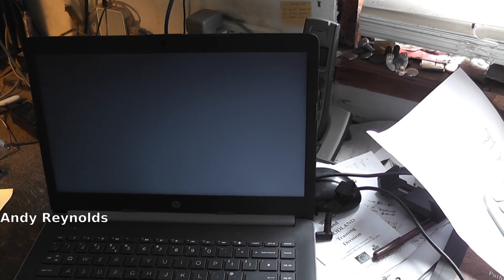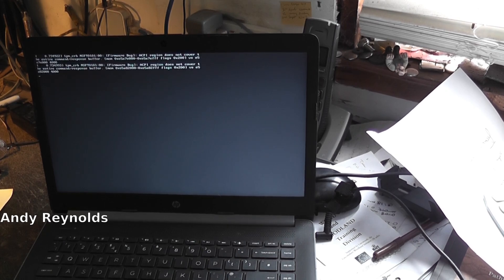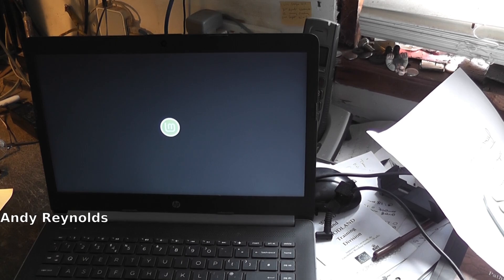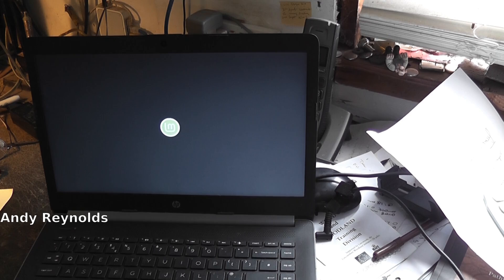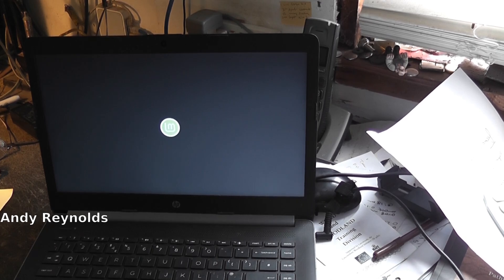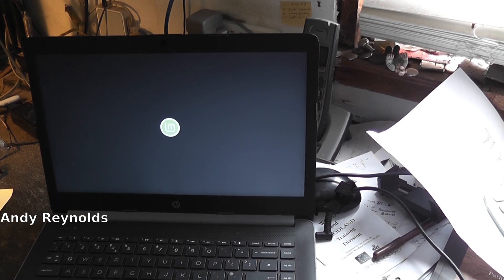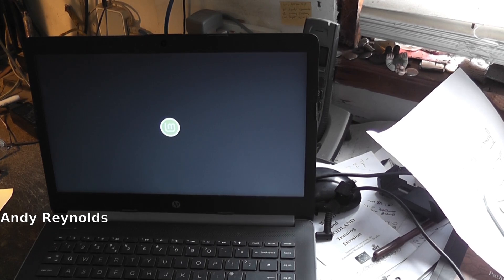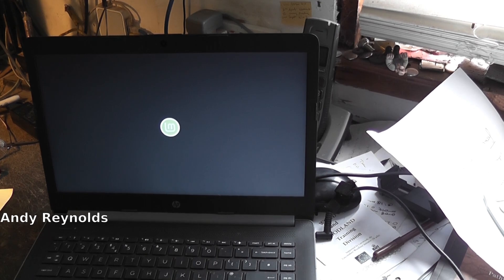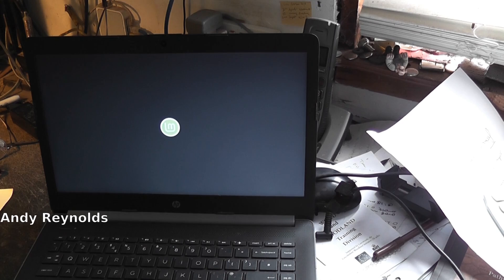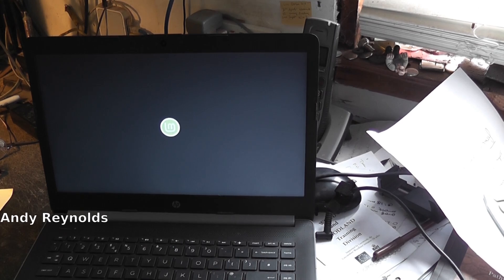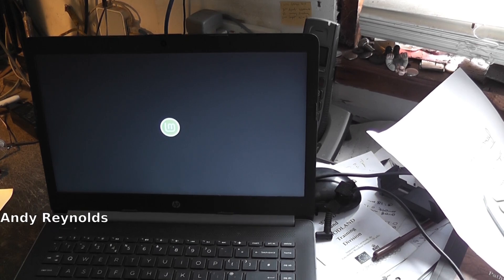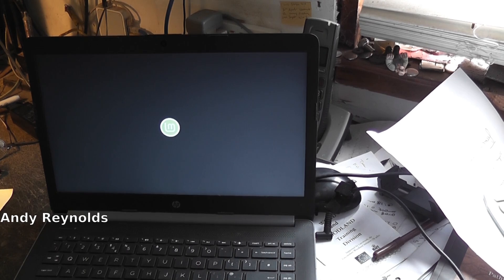That wasn't too difficult. I think the last time we did this we had to put codes in because the whole thing had a security code on it. But now we're loading Mint, and once Mint's loaded, we can explore the rest of the hard drive if we want to. I don't really want to do that - it's other people's information.